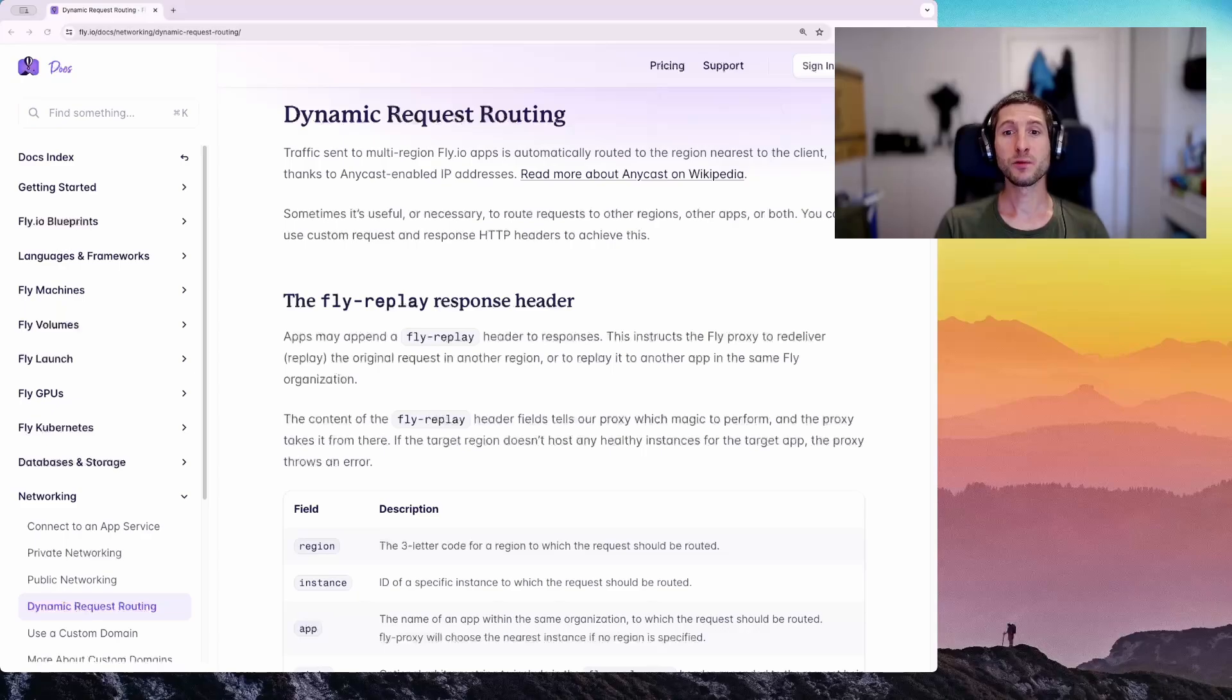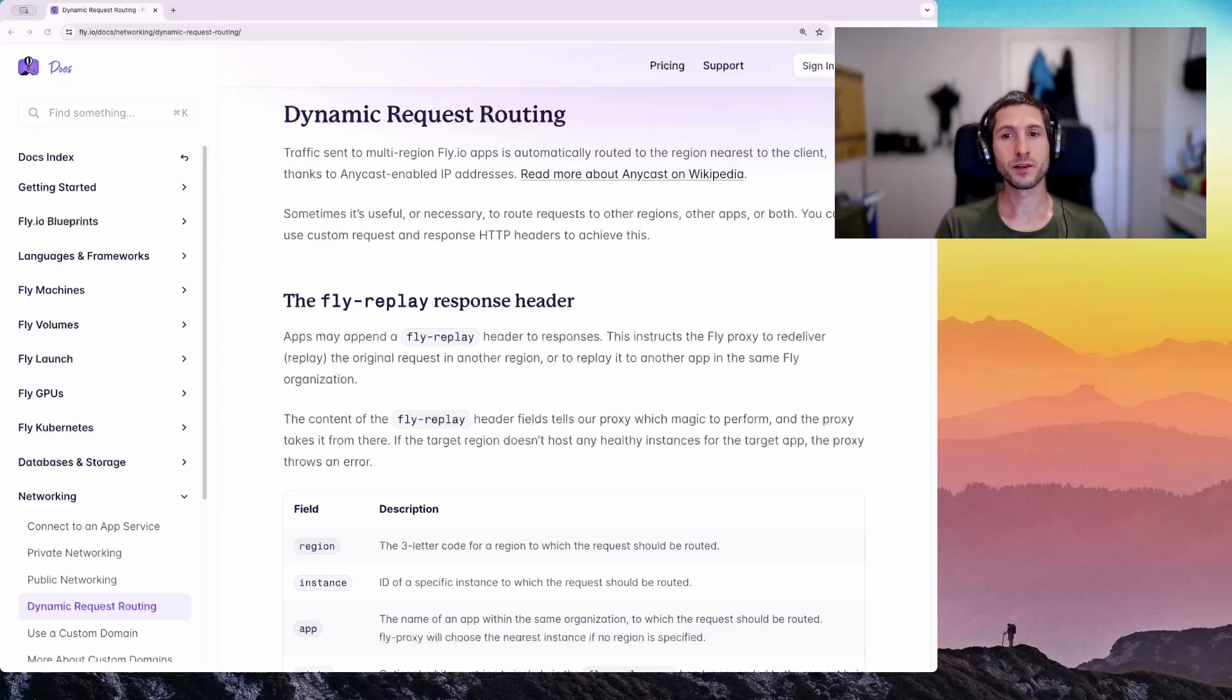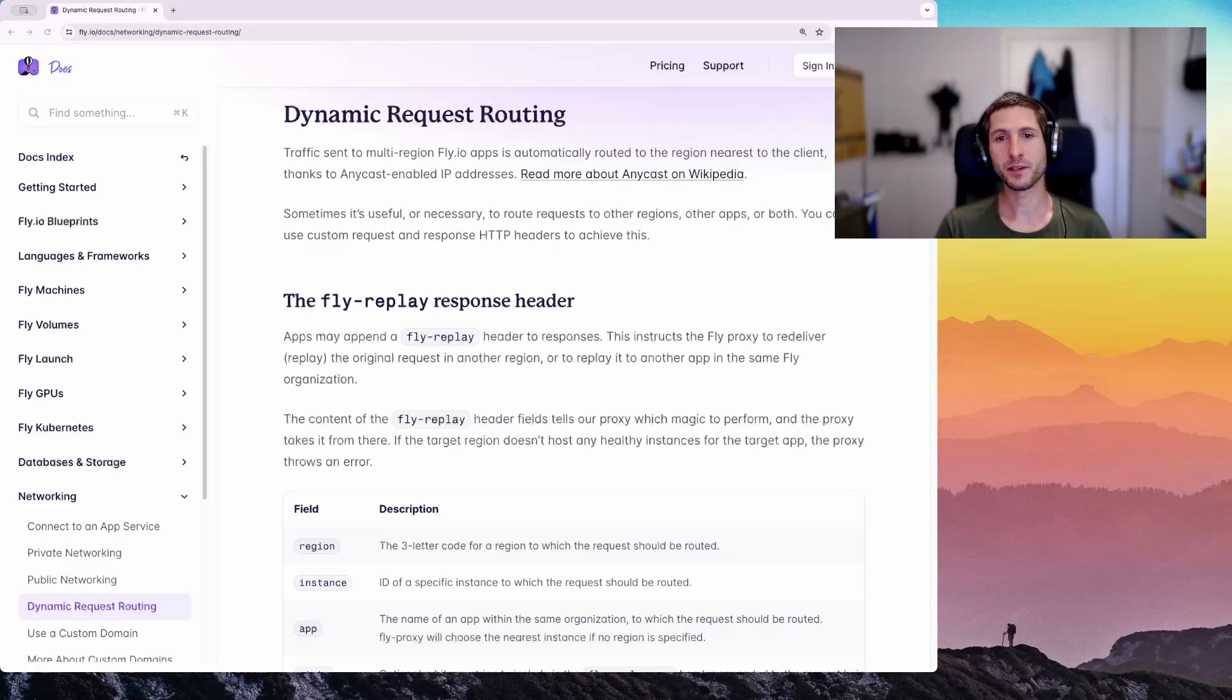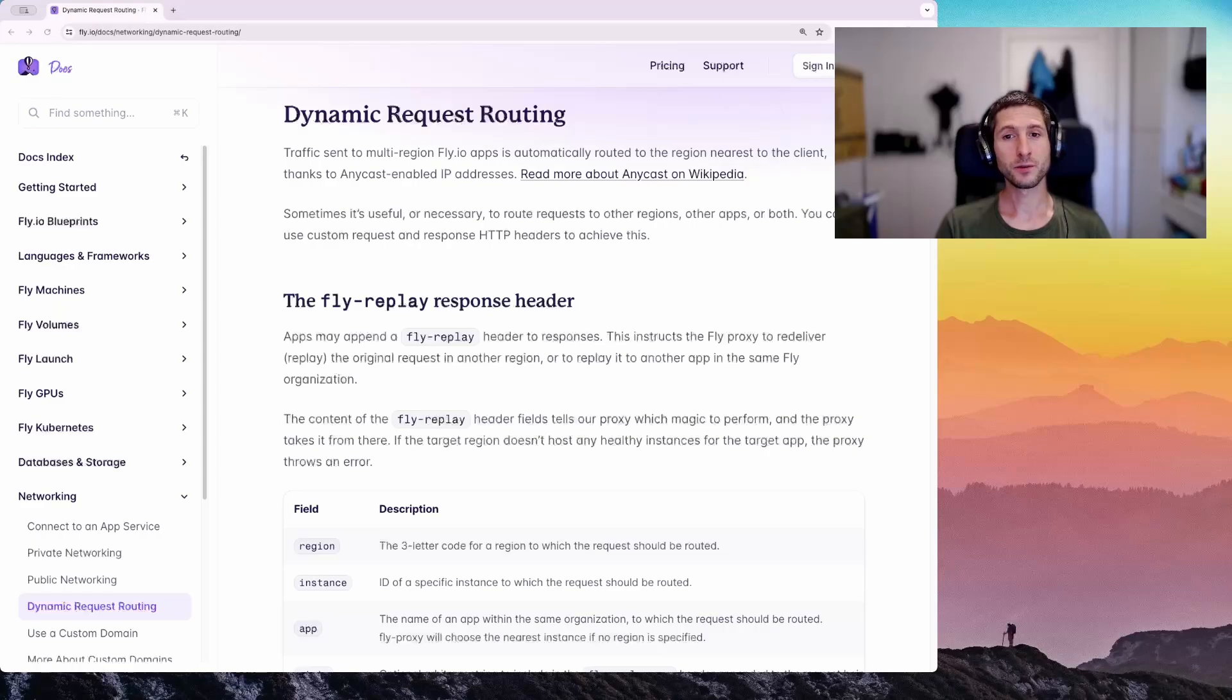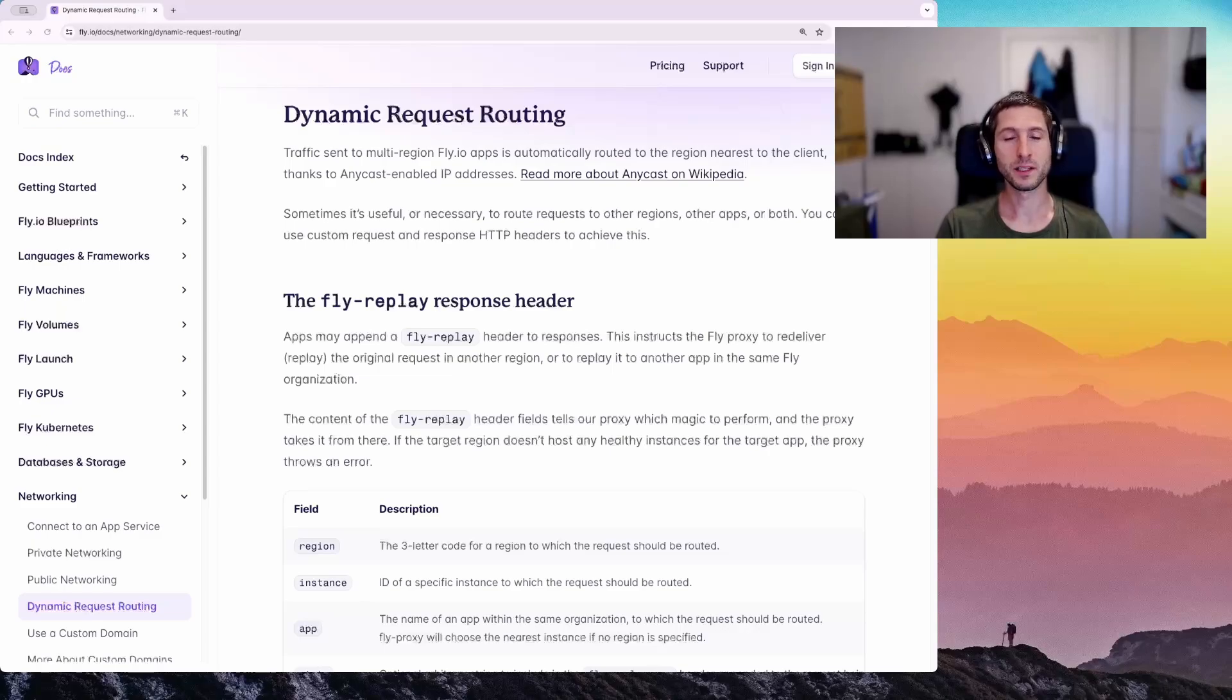Let's see how to use FlyReplay in practice. Imagine you are building a Node app and you need to deploy two versions, one supporting the v1 API and the other supporting v2. In order to get started, you need to have a FlyIO account and FlyCTL installed. The links are in the description.